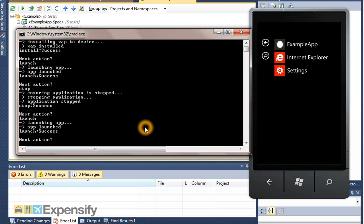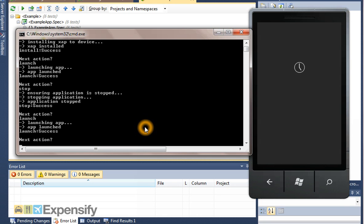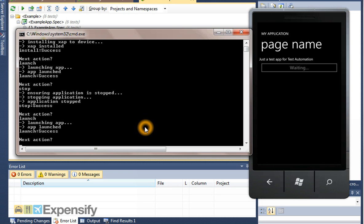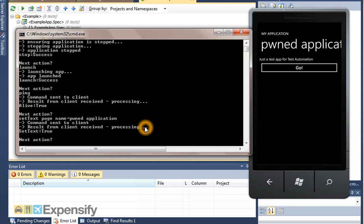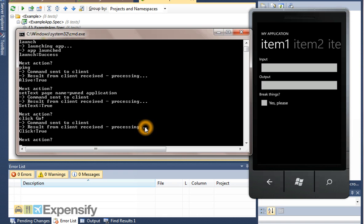Once you've launched your app, you can also use the WCF service to send messages backwards and forwards. There's a basic ping command, just checking whether or not things are working. You can get hold of various bits of information from the screen or send information to the screen. For example, you can use the automation interfaces to change page name to pwned application. Or you can invoke the pattern handler, the invoke pattern for example, on go, to go to the next page.